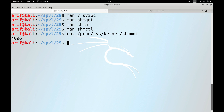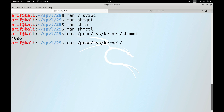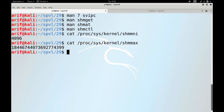To view the maximum size in bytes of a shared memory segment, you can view the contents of the file at /proc/sys/kernel/shmmax. This value is in bytes, and practically this limit depends on the available RAM and swap space.